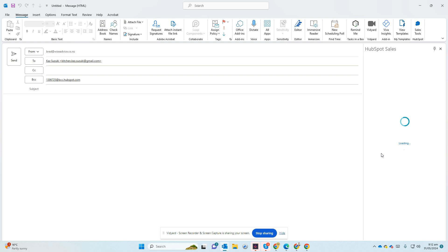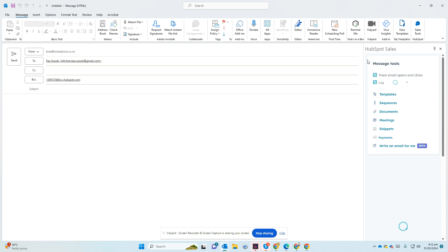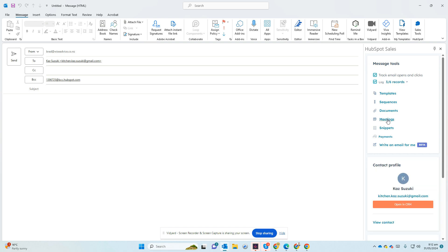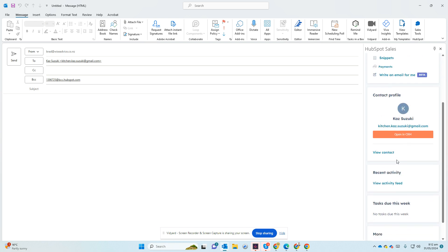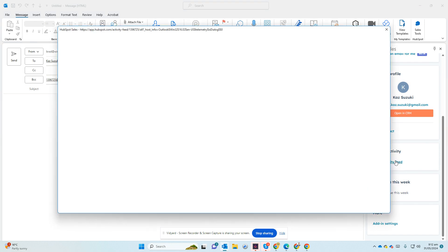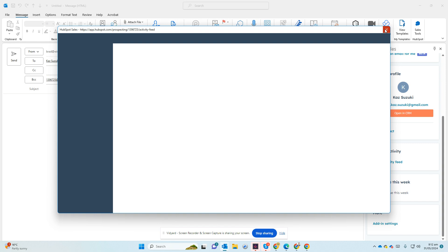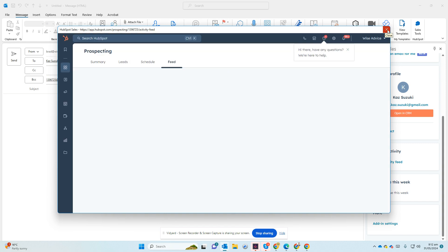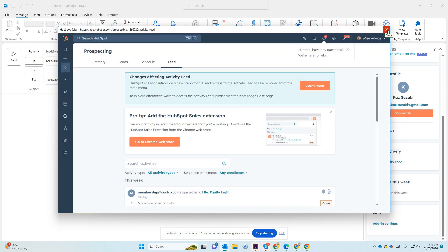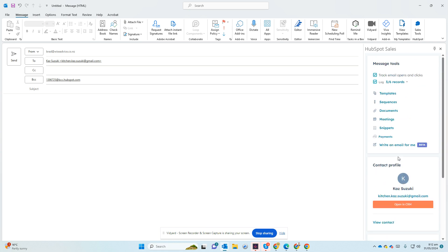You can save your contact. You can see all about it: company, all the deals, tasks, tickets, all the information about the person would be there. Recent activity, you can see all the view activity, you can see all the activities that you had with that. So all the emails, anything that was there. And you can just go to add-in setting and change things if you want to.